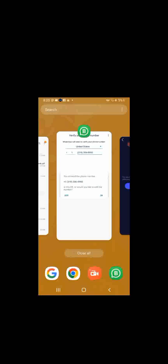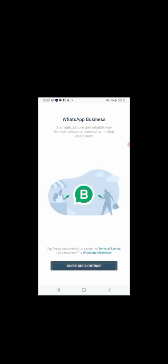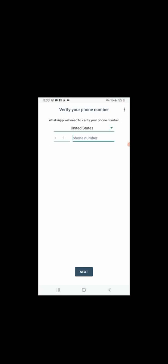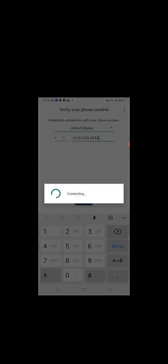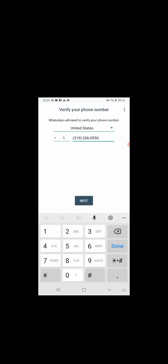Let's go back to WhatsApp. We are going to re-enter the number that we signed up with. The number is 631-920-6095-050. Click OK, click next.